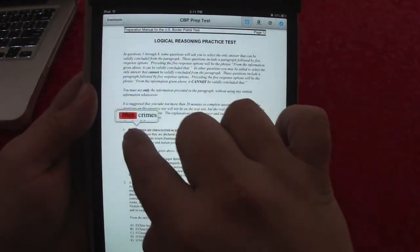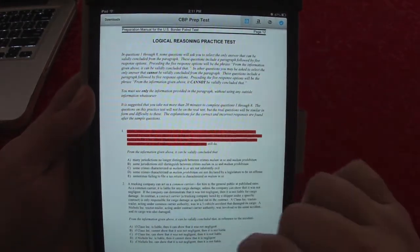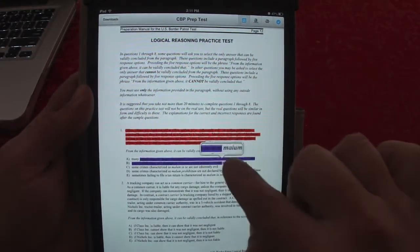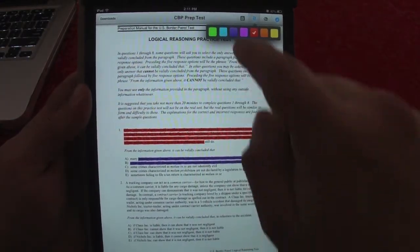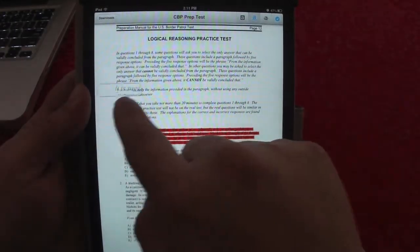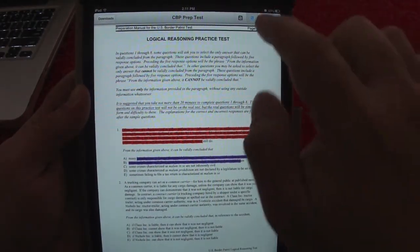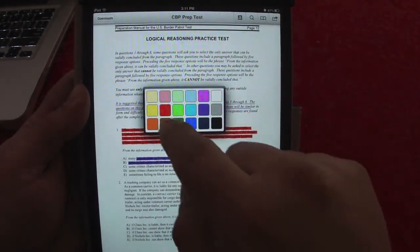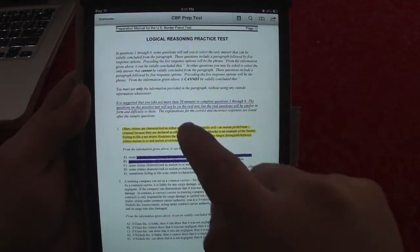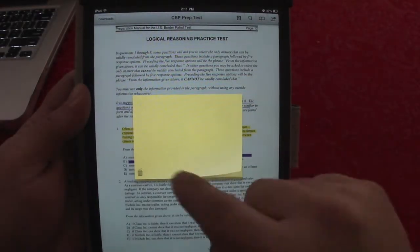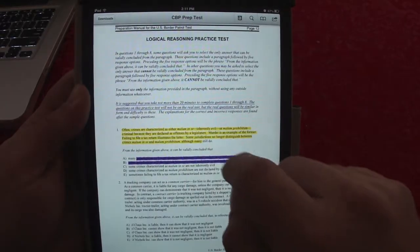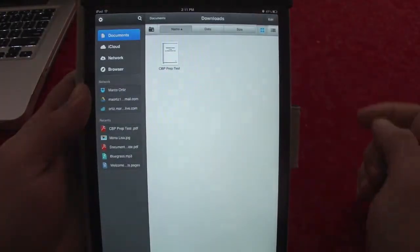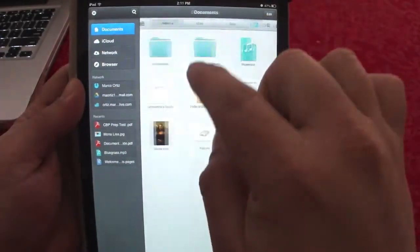The PDF reader is very cool. You can click here and choose a color — for example, red — and go ahead and highlight text. You can change colors and highlight other sections. You can also underline text. At any time you can change colors, write a note, or clear the markup. Very nice features.